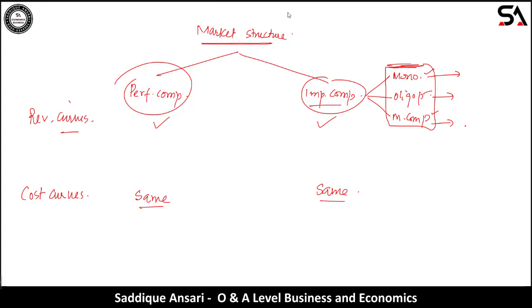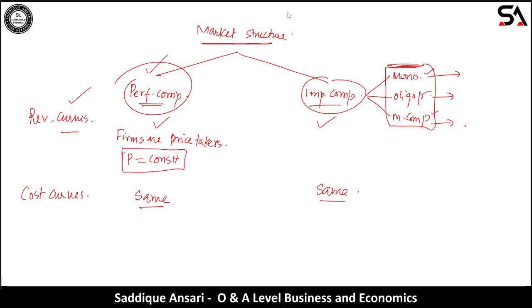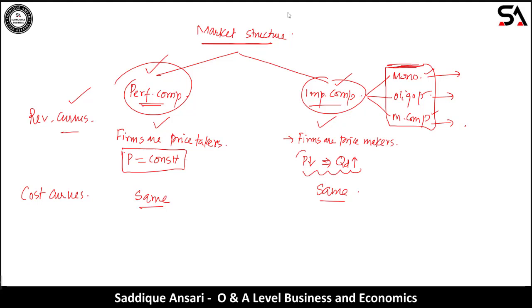Cost curves are the same for all types of market structure, so the same cost curves will be used across all market structures. However, revenue curves are different. In perfect competition, firms are price takers and cannot influence the market price — price is assumed constant. In imperfect competition, firms are price makers and can influence price, so when price decreases consumers buy more quantity, giving revenue curves a different shape.